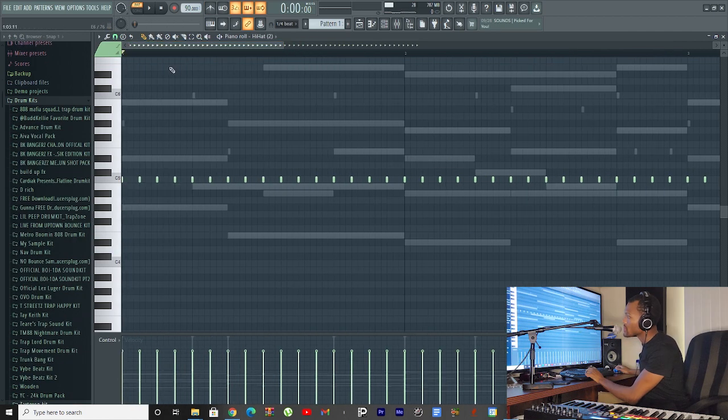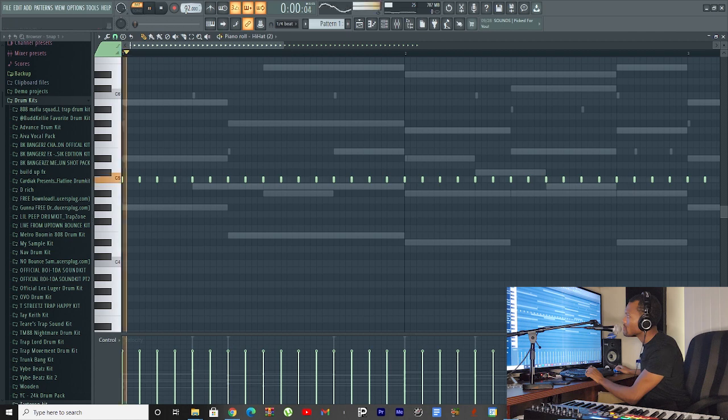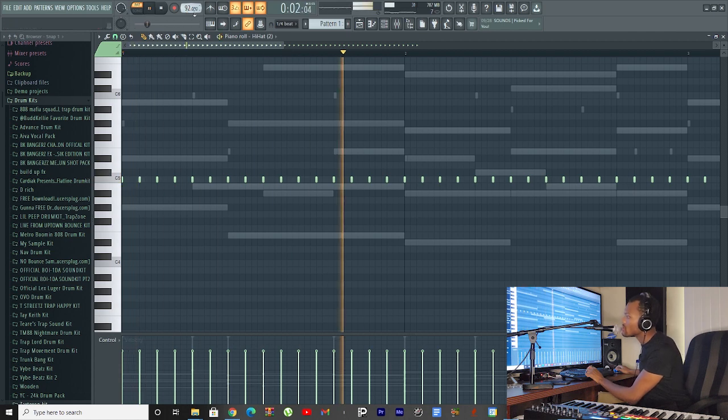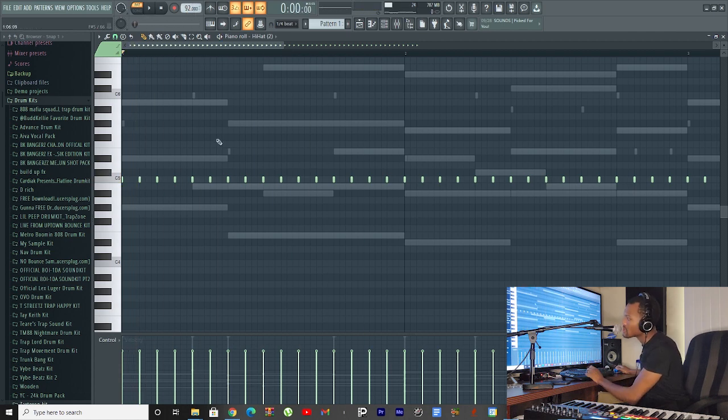I'm gonna do something different to the hi-hats too. I might speed this shit up a little. There we go. I'll get back to you.